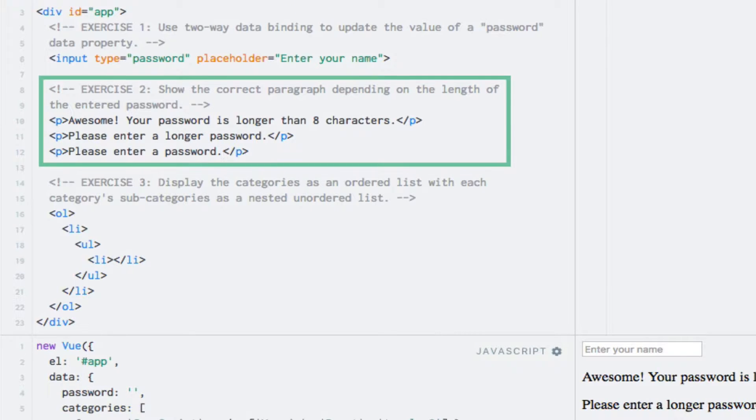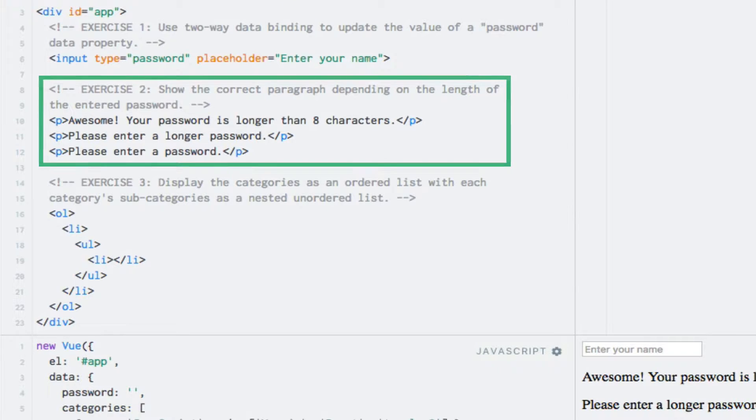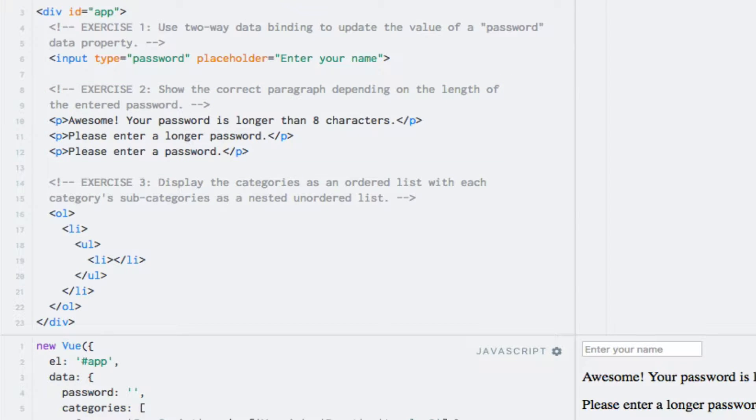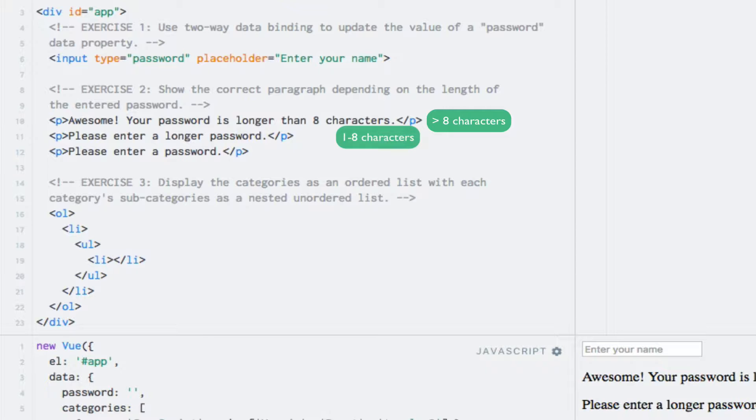The next exercise is about displaying the appropriate paragraph based on the length of the data property. The first paragraph should be displayed if the string is longer than eight characters, the second if the string is between one and eight characters long, and the third paragraph otherwise.